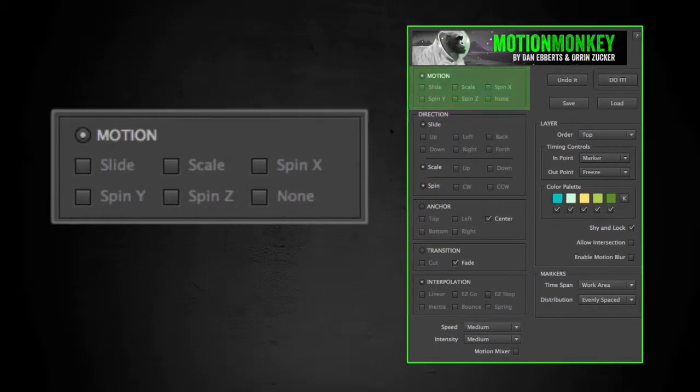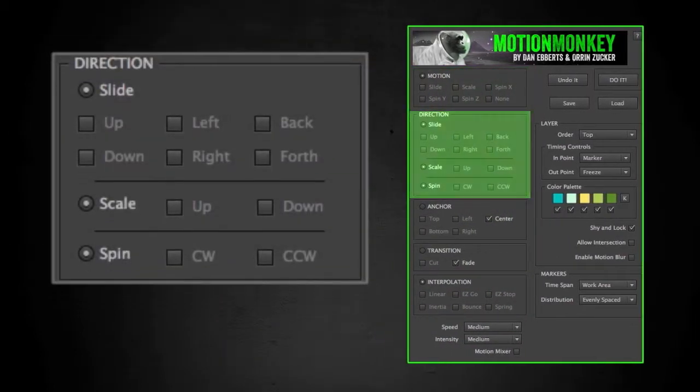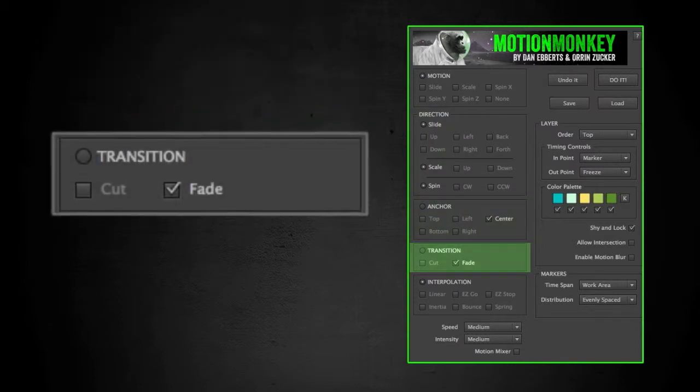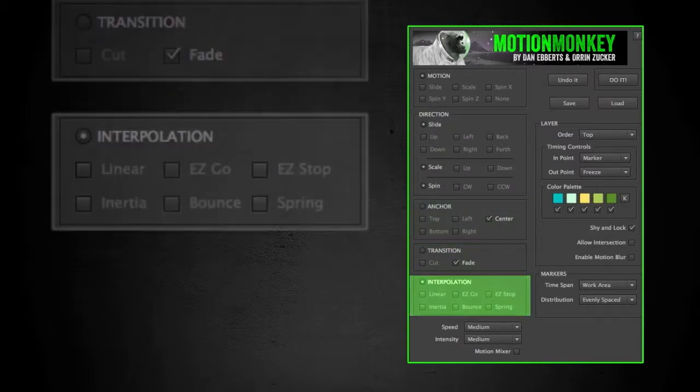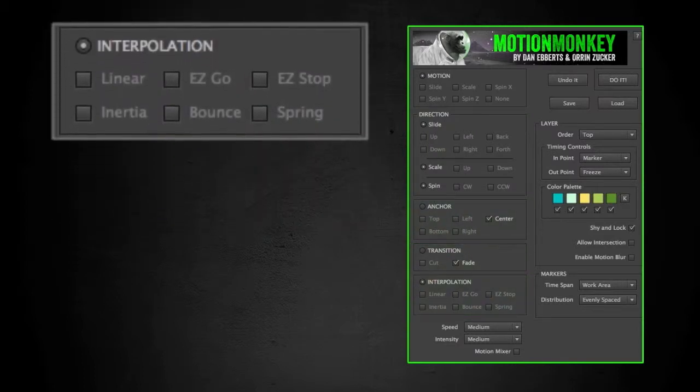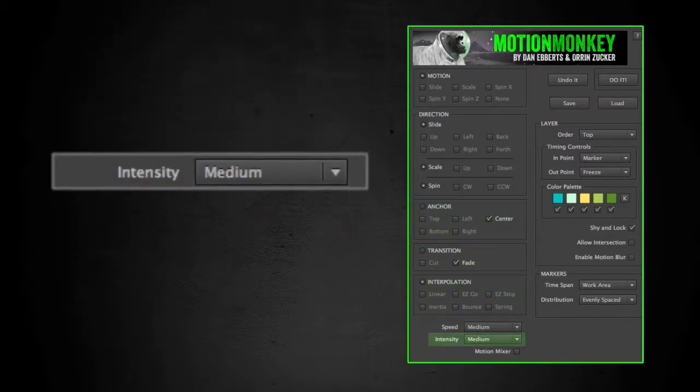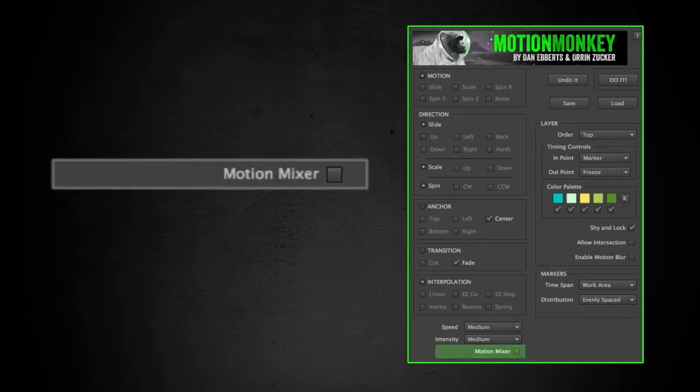The left side is the animation system. It's broken down into motion, direction, anchor, transition, interpolation, speed, intensity, and the motion mixer switch.